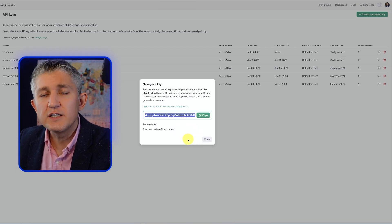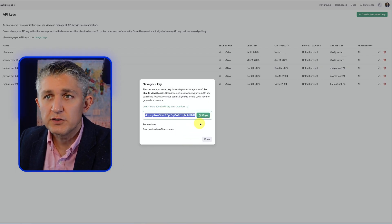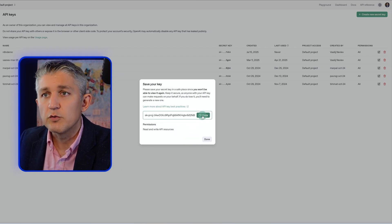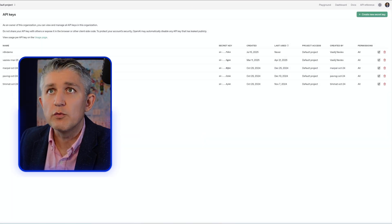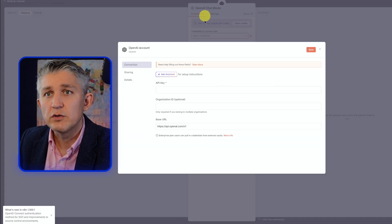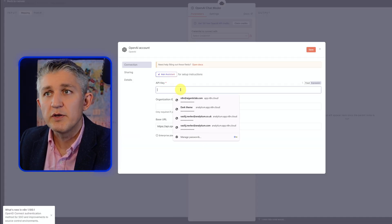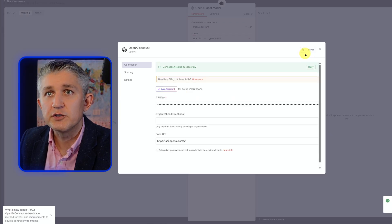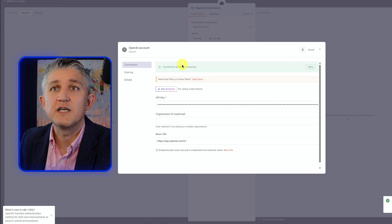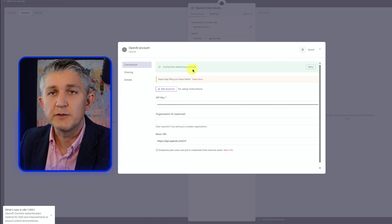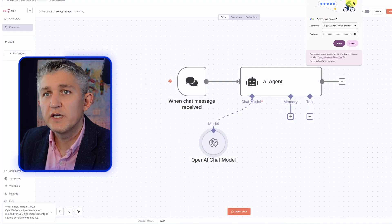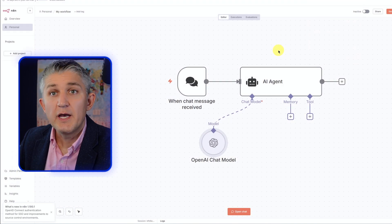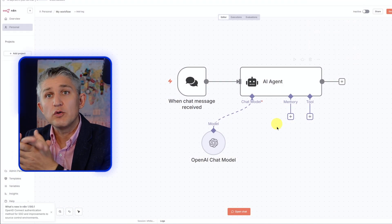I'll put it into default project and create secret key. Don't worry about it. You can see the key. I will delete it as soon as I finish with the session. So, press copy, done. We go back to the automation workflow, API key, insert, press save, and it will test it straight away. And it says, connection tested successfully. Don't need to save it.